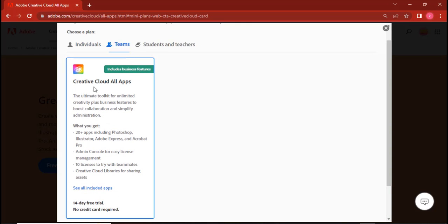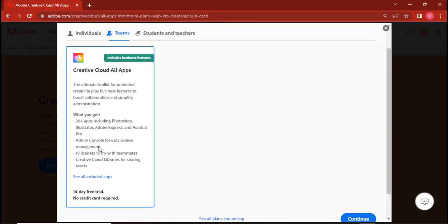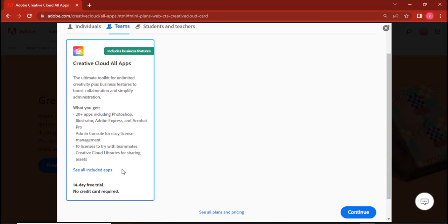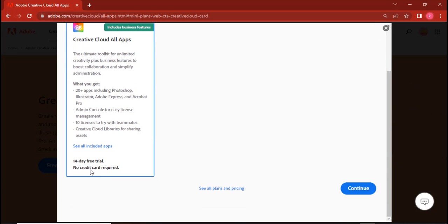So let's go to teams. Now teams says Creative Cloud All Apps. When you scroll down, it says 14 day free trial, no credit card required. This is the beauty about it: no credit card required. And so Adobe is giving us access to this. And then click on continue.